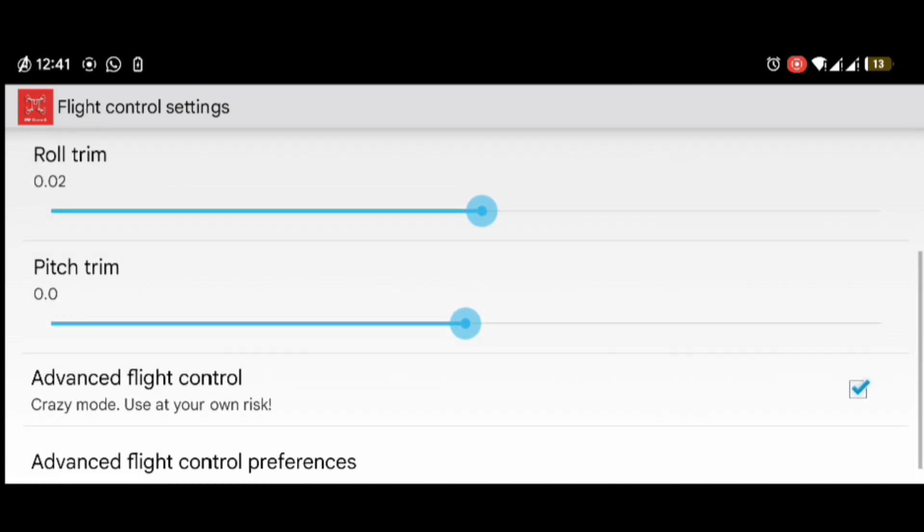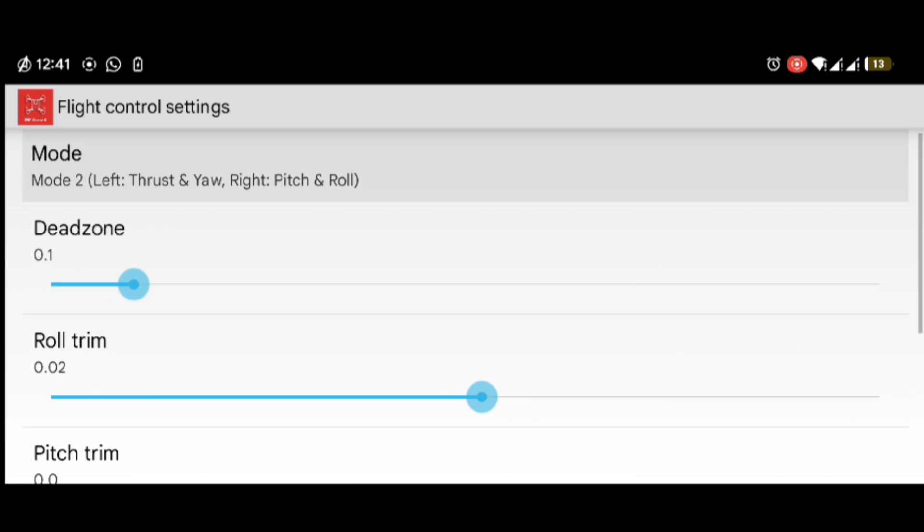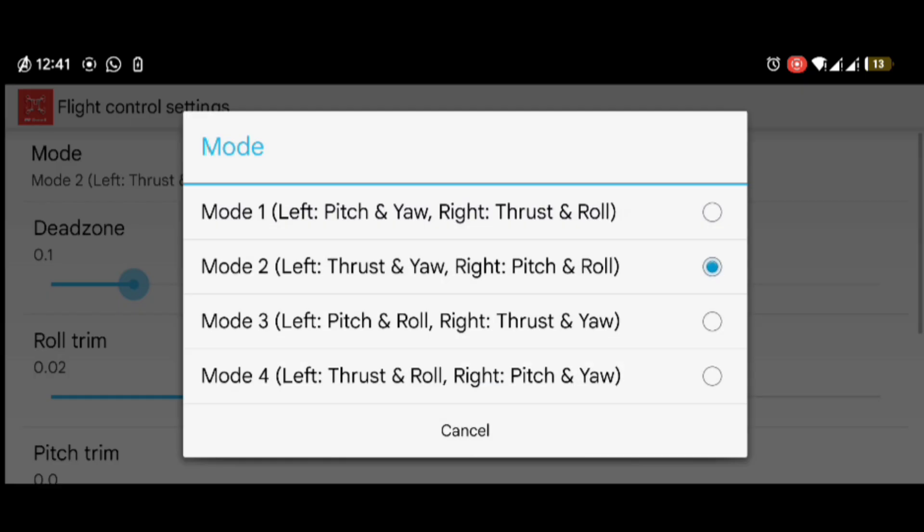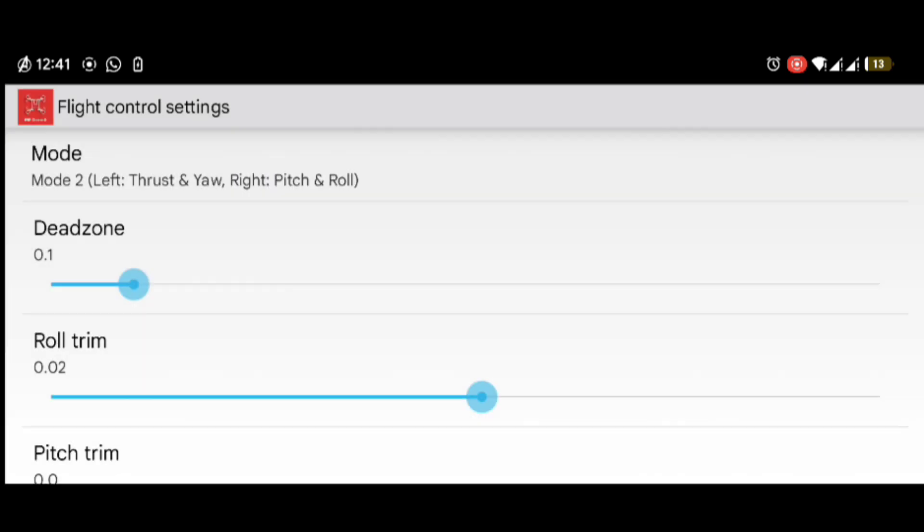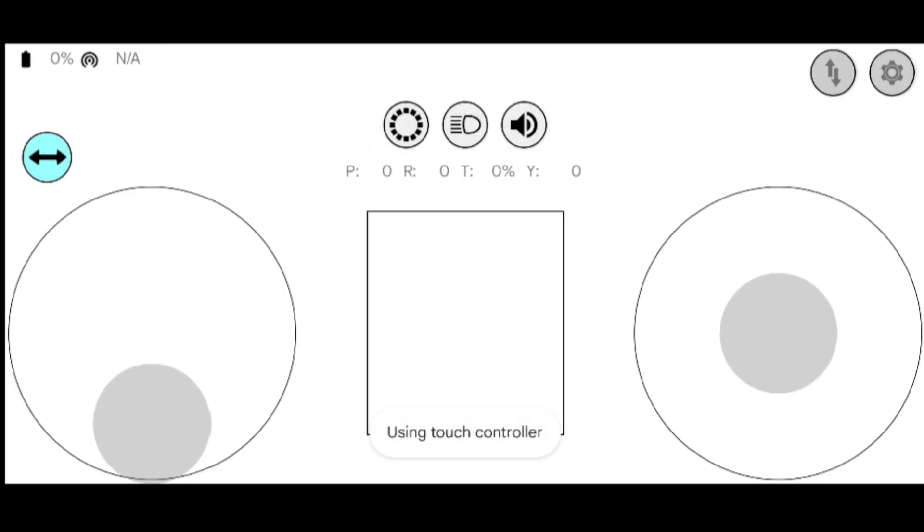And here is the advanced flight control. It will enable the high thrust, high pitch and roll values, etc. And make sure that you have selected mode 2, that is left thrust and yaw and right pitch and roll. After that, you are ready to go.